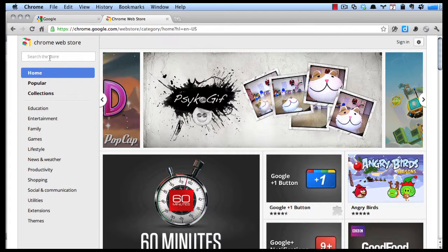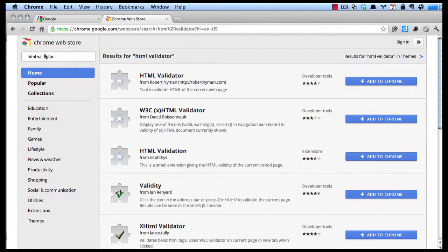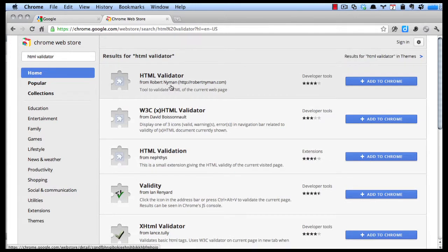We'll search for HTML validator, and you want the validator by Robert Nyman. You can see here it has four stars out of five, and simply click Add to Chrome.